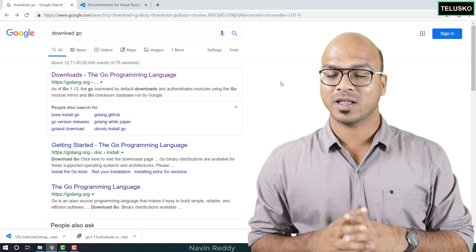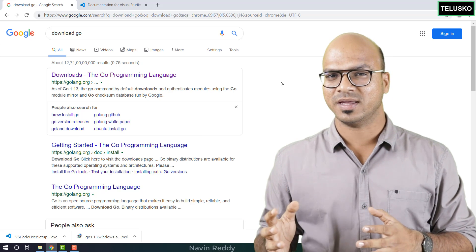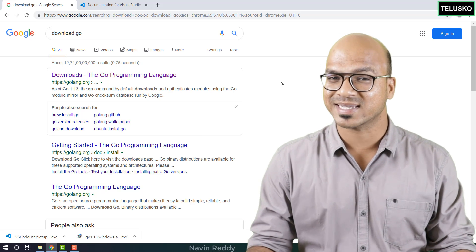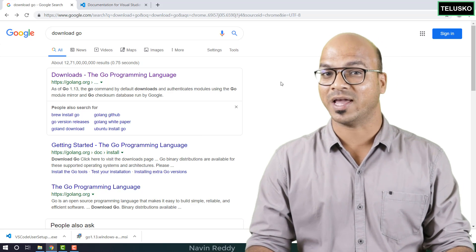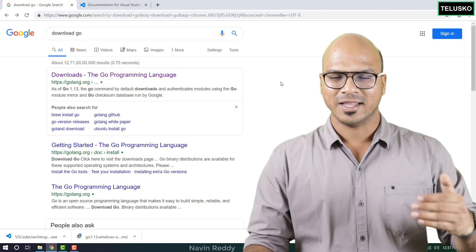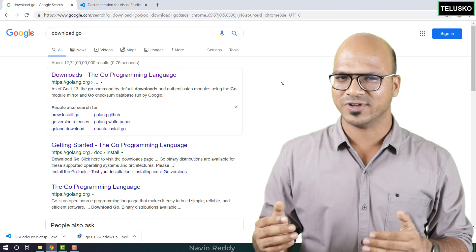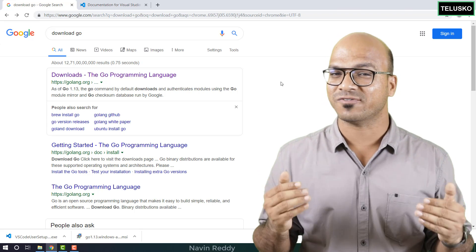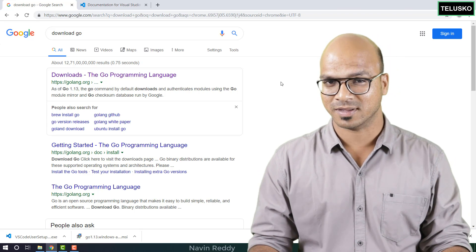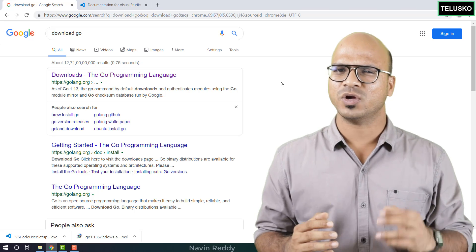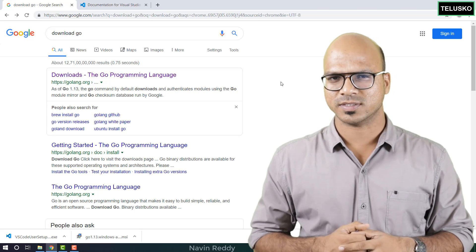Welcome back everyone. My name is Levin Vetty and I hope you are excited to learn Go language. Now if you want to learn Go language, you have to do some setup on your machine.